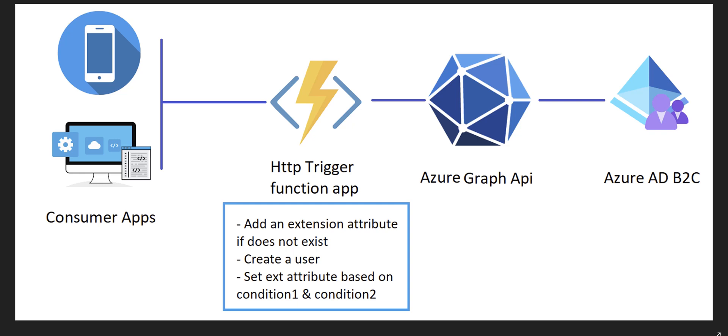As you see on the left side of the diagram we've got the consumer apps - it might be a mobile application, web application, SPA application, or anything like that. We create an HTTP trigger function app which is basically like a RESTful API.